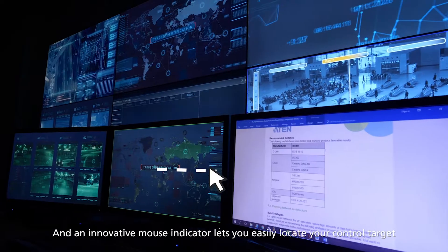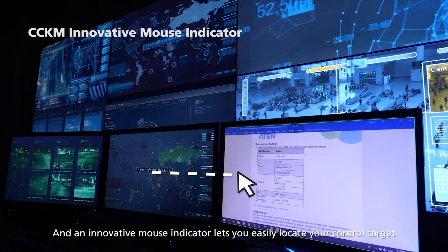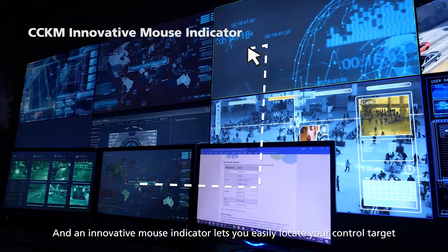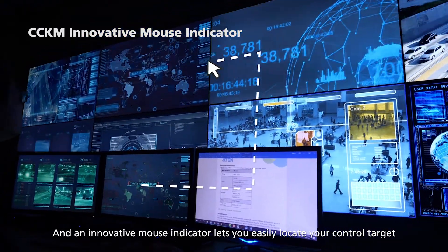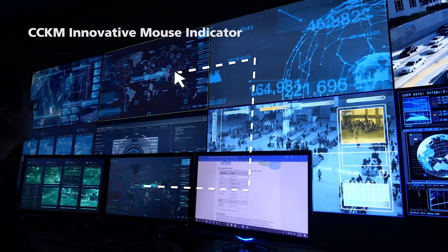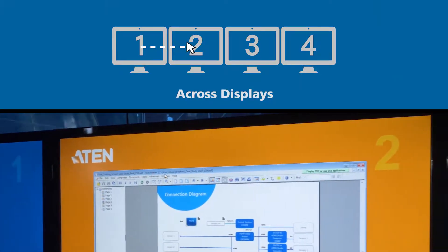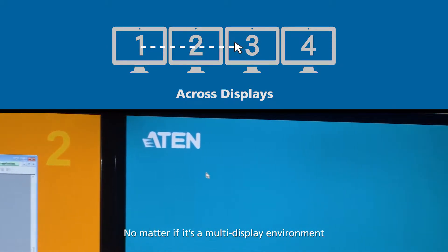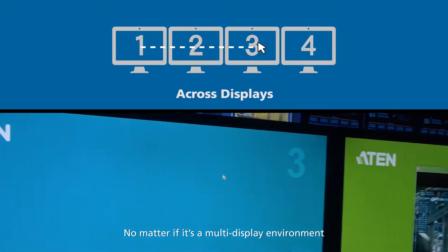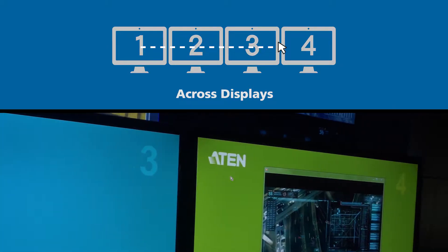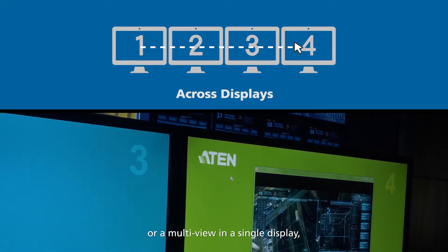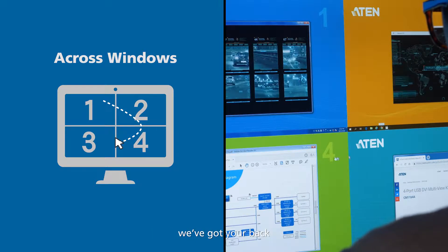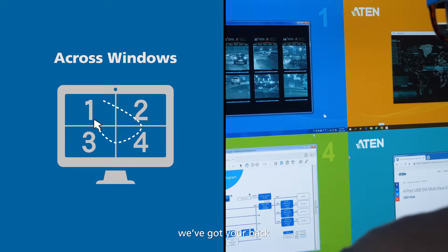An innovative mouse indicator lets you easily locate your control target. No matter if it's a multi-display environment or a multi-view in a single display, we've got your back.